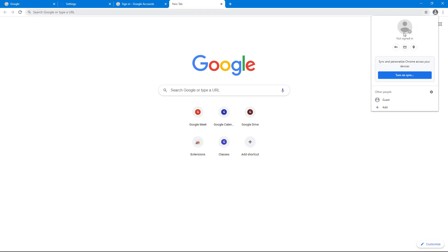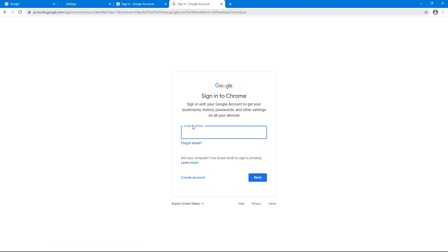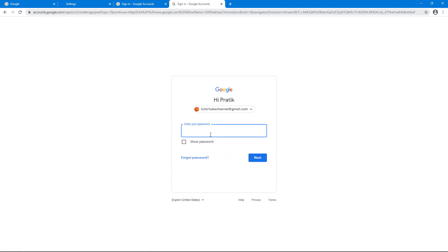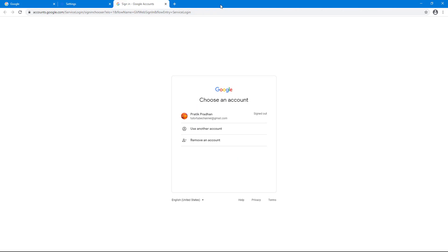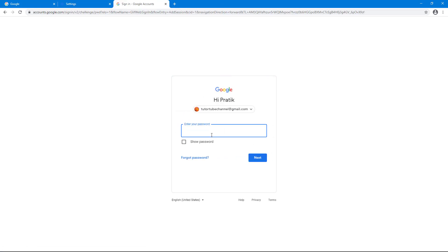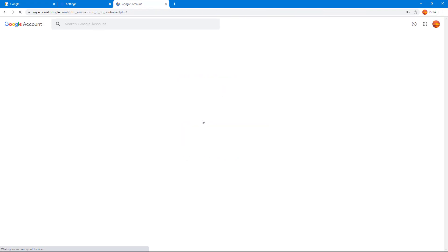Now if I go to a new page, I still have my data, but my Google account no longer appears — I've completely signed out. I can turn sync back on and sign in again by clicking Next, entering my password. Alternatively, I can click on the account again to sign in and access my content.